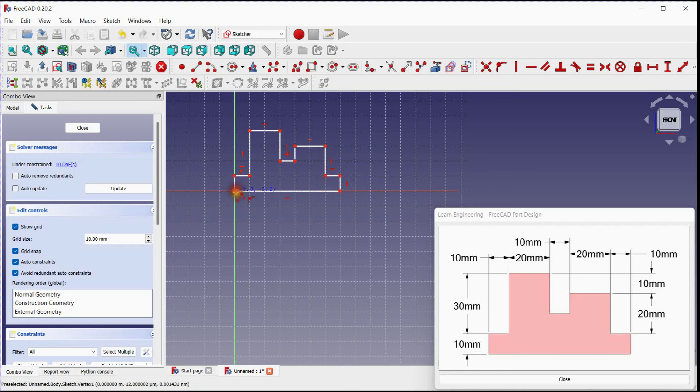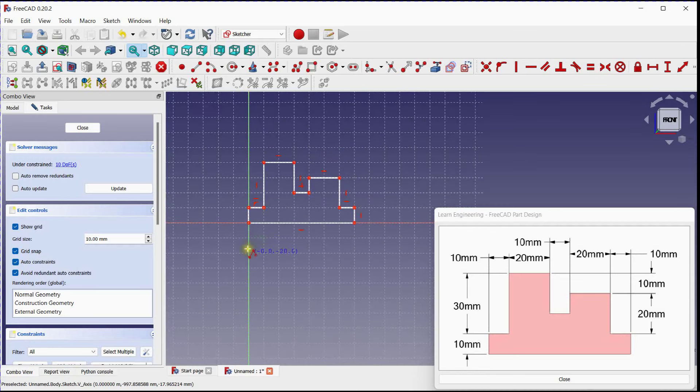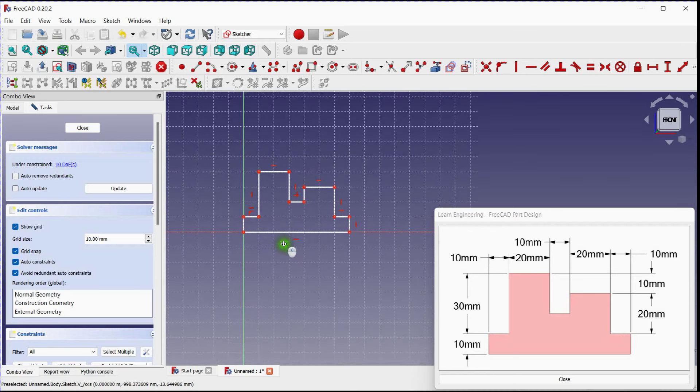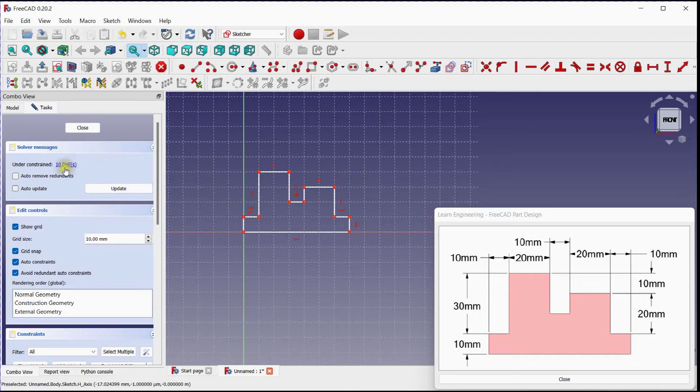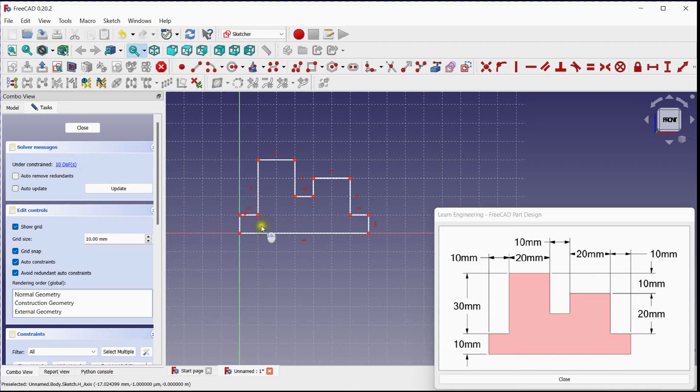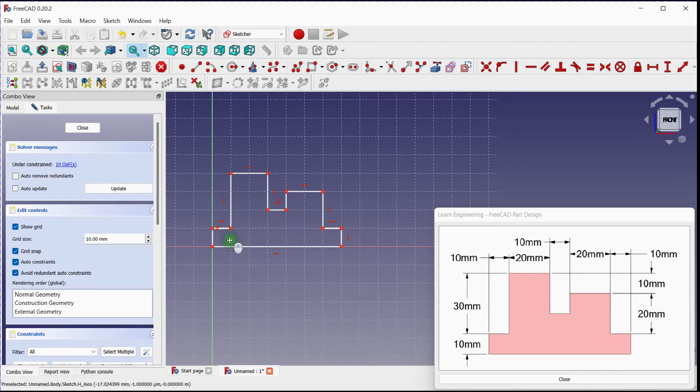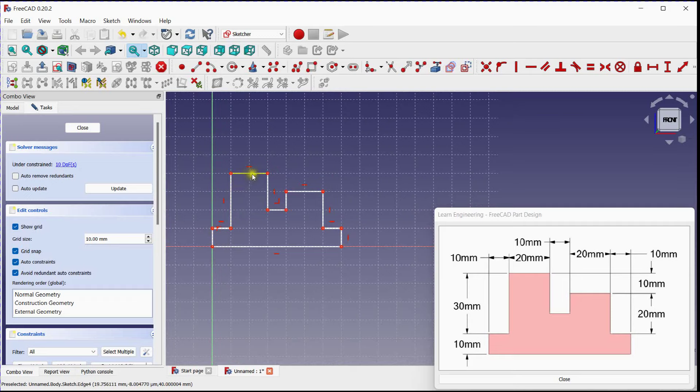Close this sketch by clicking on Start Point. To make this sketch fully constrained, we need to provide dimensions of lines.